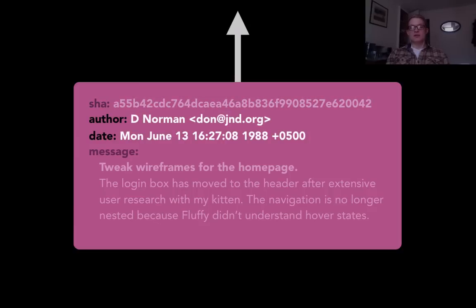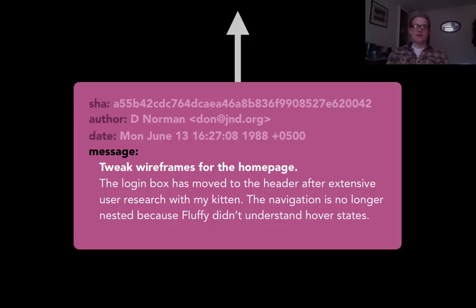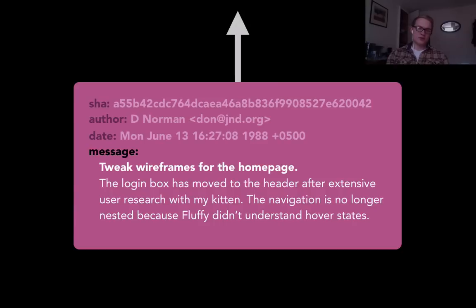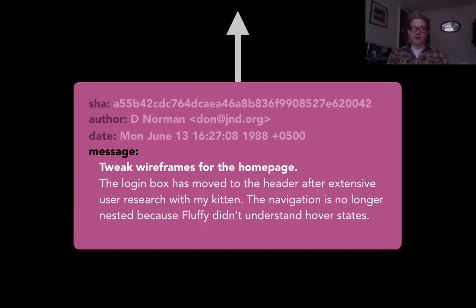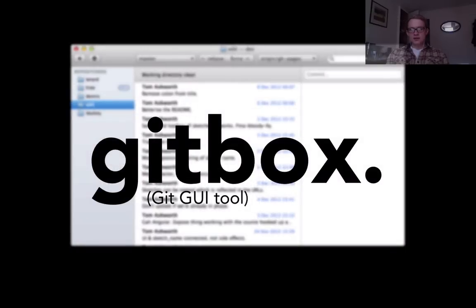Also in a commit is the name and date that the commit was made and then the message that you leave. And you can see here that we have a title for our commit or a summary for our commit and then some more information. The more information you can put in the commit message the better because it helps people you're working with.